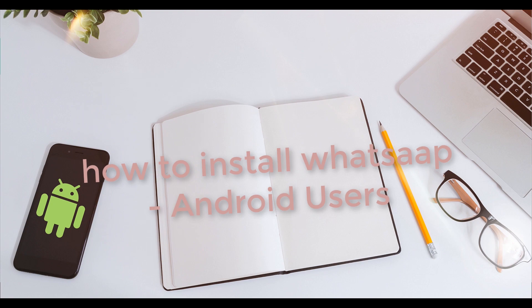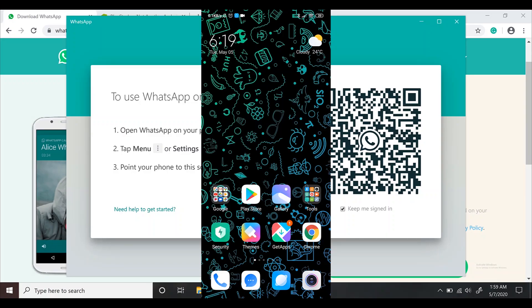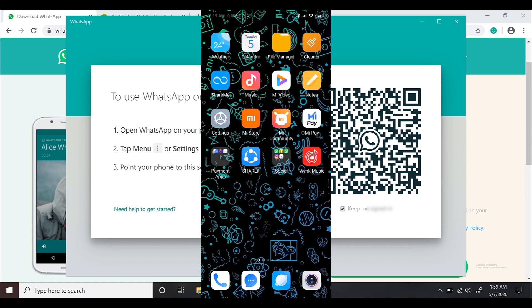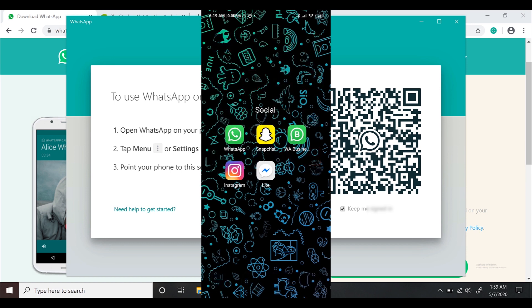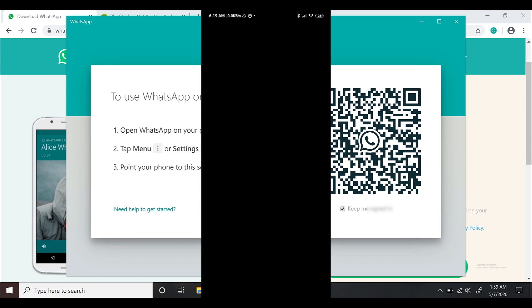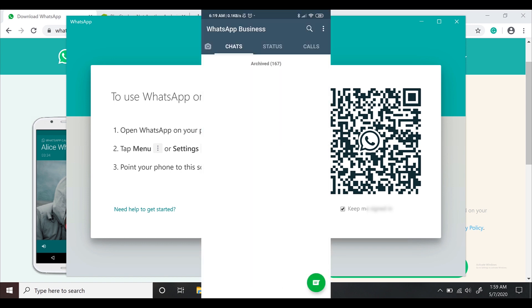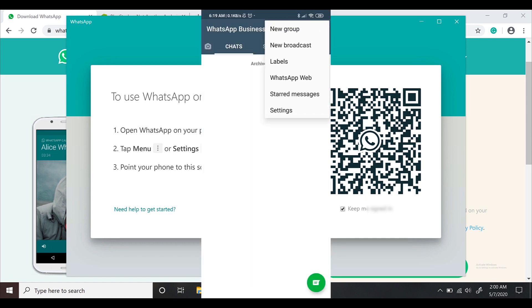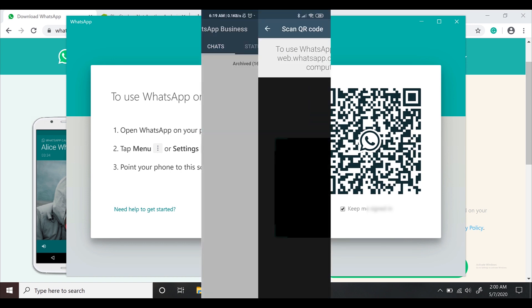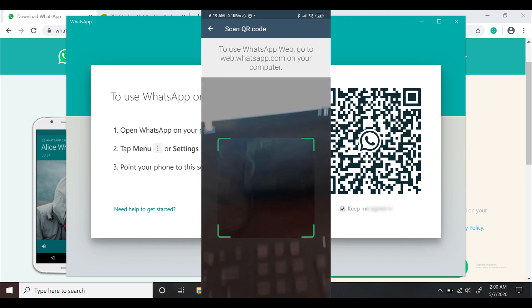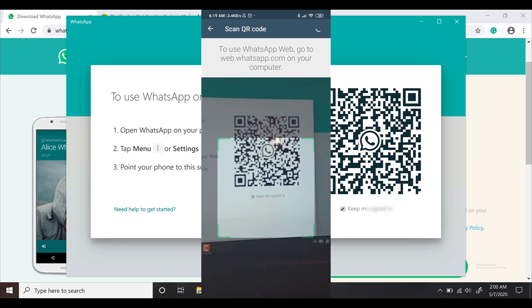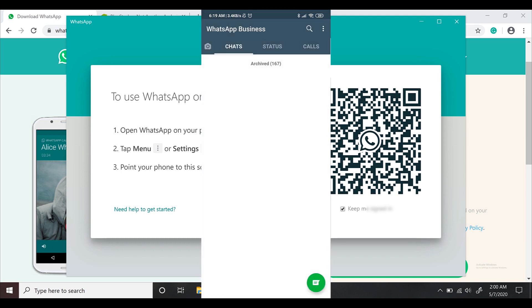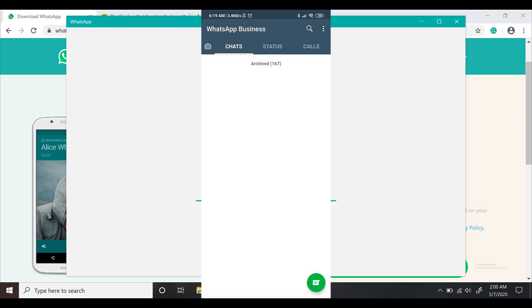For Android users, open WhatsApp application on your Android phone. On the top of your screen, you'll see three dots on the right side corner. Touch on it. On the third option, you'll see WhatsApp Web. Touch on it, scan the barcode, and you're good to go.